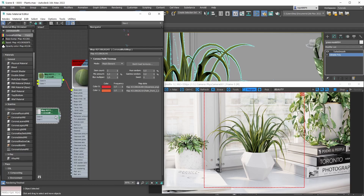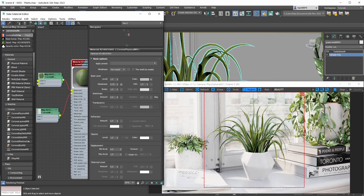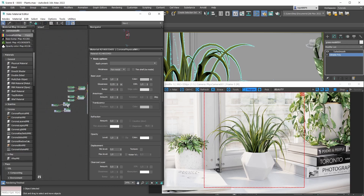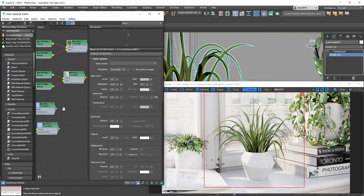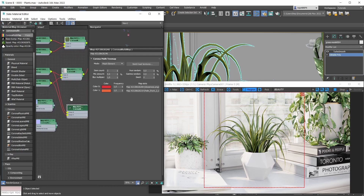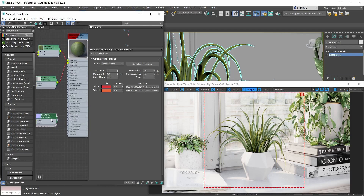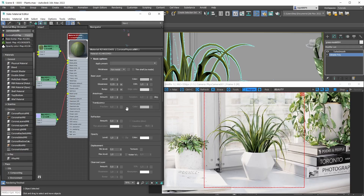With that done, plug this Corona Multi Map into the base glossiness slot - and voila, we're adding a little extra realism. To finish this basic setup, let's also bring in some normal maps so we have bumps and details on our leaves. The procedure is exactly the same: copy the Corona Multi Map shader, plug the normal maps in the same order, then plug the whole thing into the base bump slot. Just like that, we have a really basic material that already looks pretty cool.